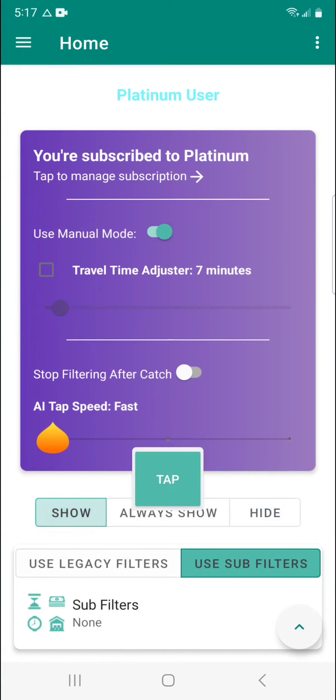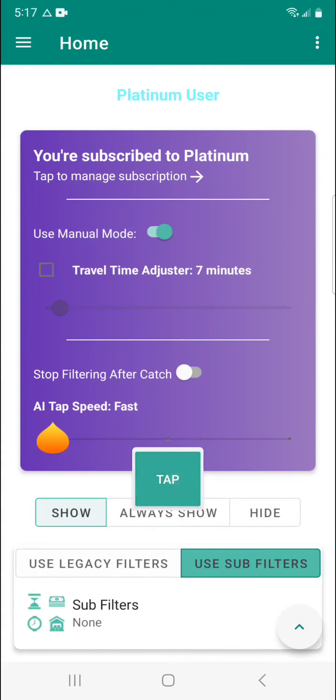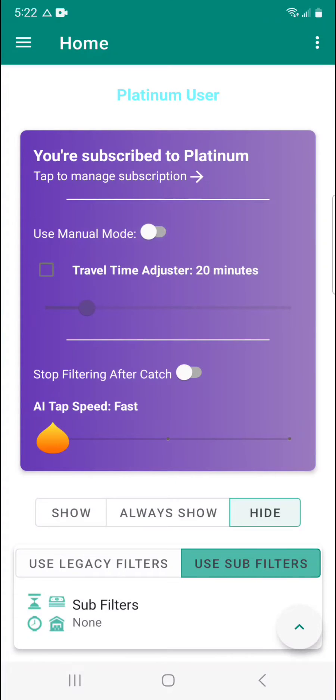When enabled, the app will act as it did before and you tap manually on the overlay tap button. Uncheck that and now the overlay tap button will act as a toggle to enable the AI powered automatic tapping mode.